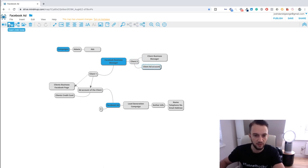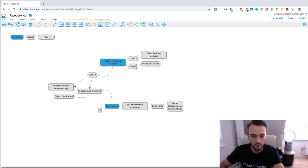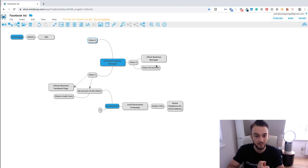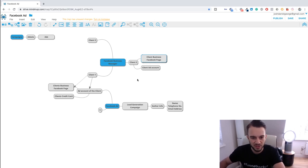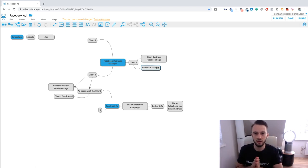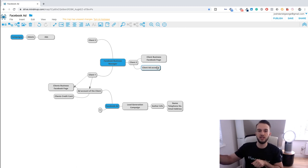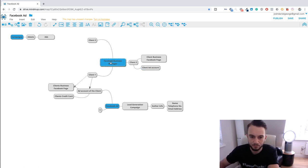With your Business Manager you can have multiple clients attached to it. All you need to do is request access to each client's business Facebook page and their ad account from within your Business Manager. The client's business Facebook page and ad account are attached to the client's own Business Manager — they can give you access to that too, but I don't recommend it because it gets messy. I recommend keeping everything in your own Business Manager.